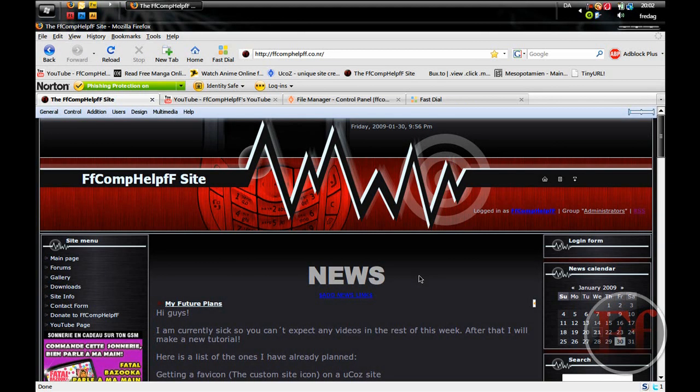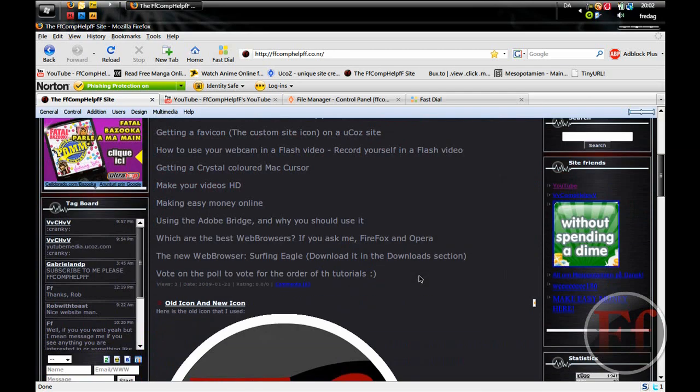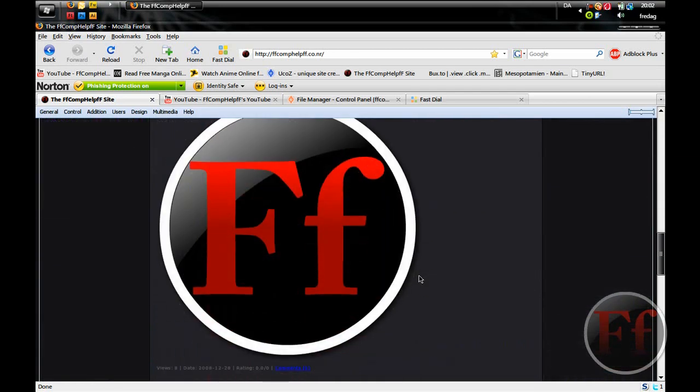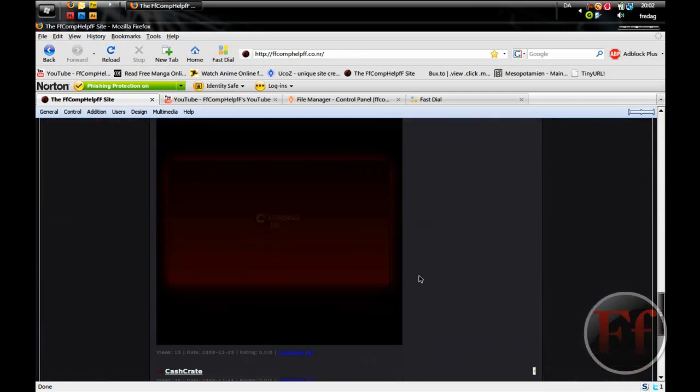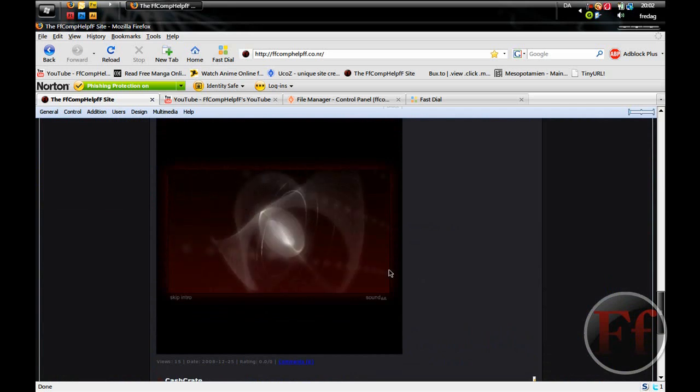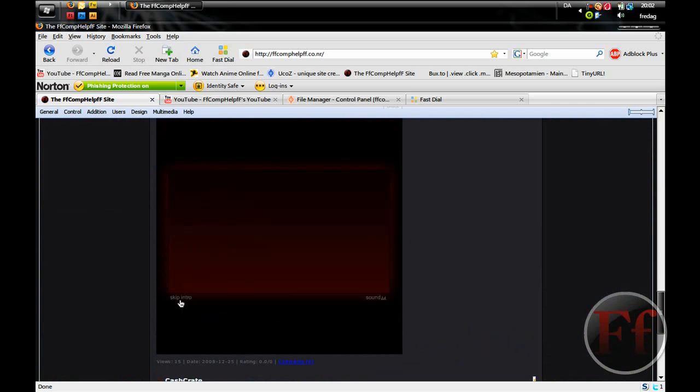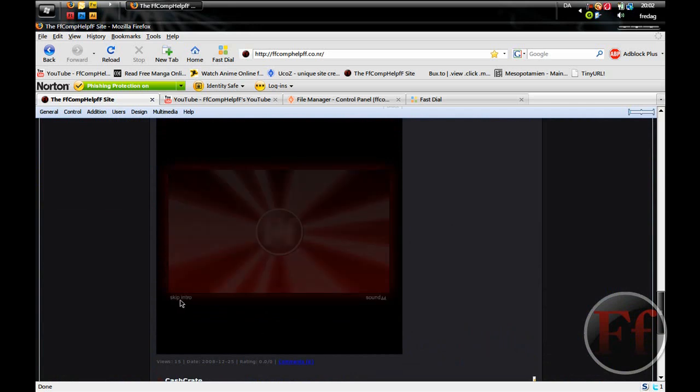Hello and welcome to this video tutorial brought to you by FF Comp Help. Today I'm going to show you how you can get a favicon for your Ucause websites.